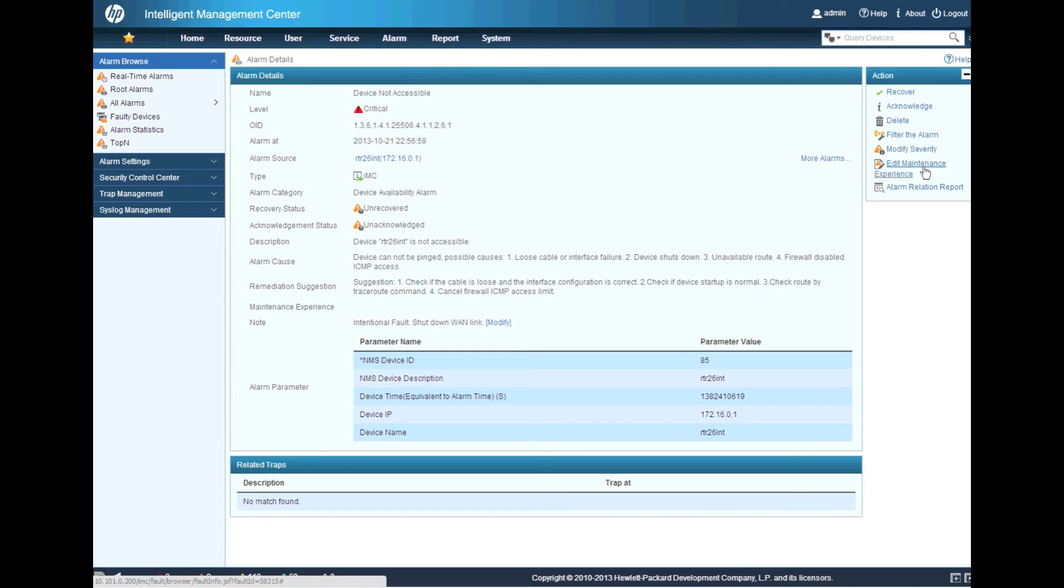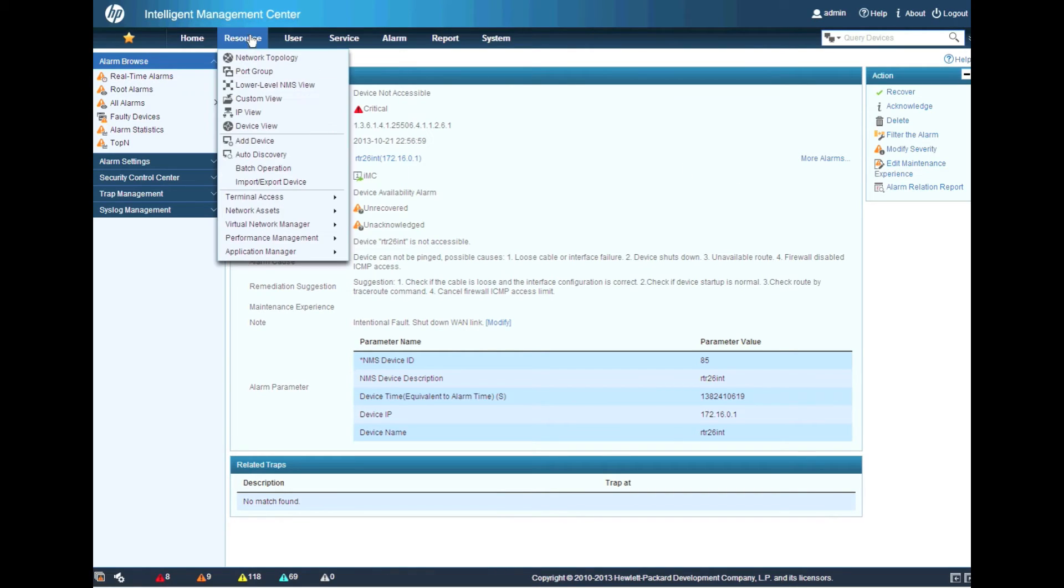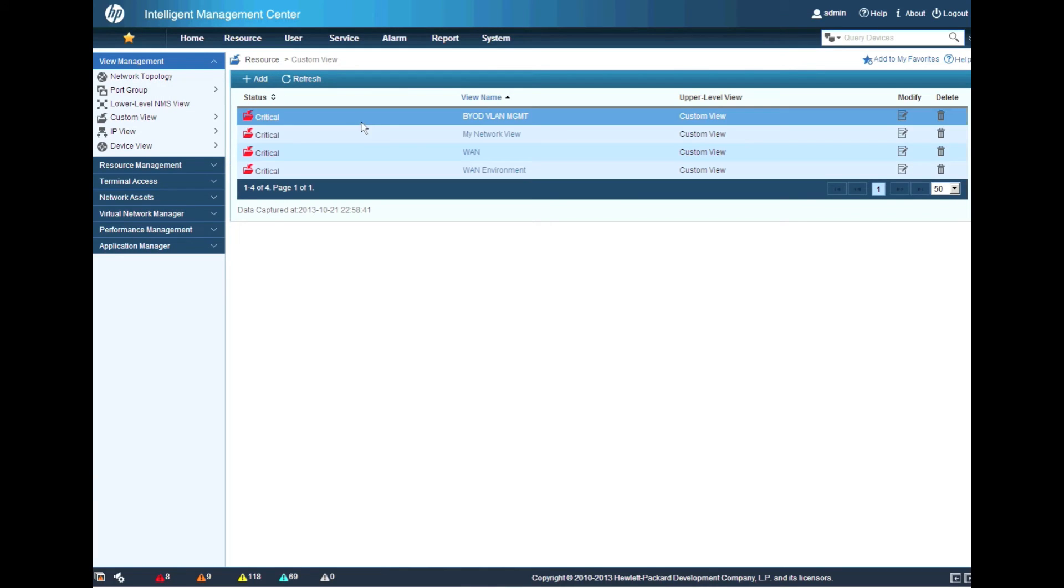If I wanted to, I've also got the edit maintenance experience, which will be tied to the OID of the alarm. So again, that will come up later on when this happens again.